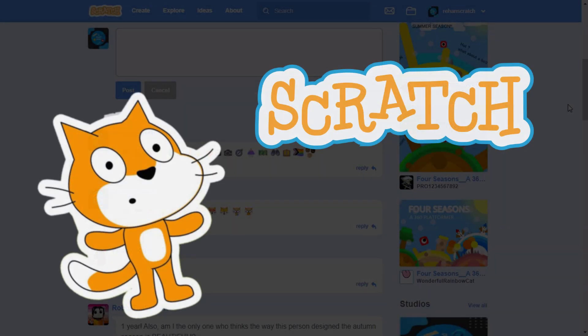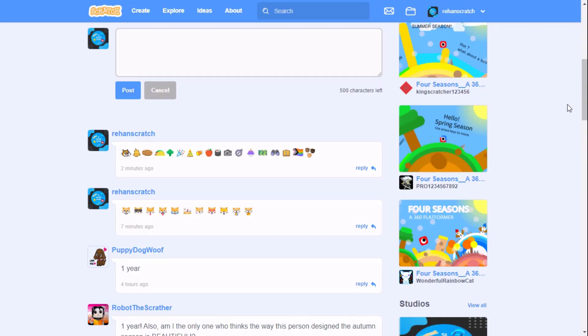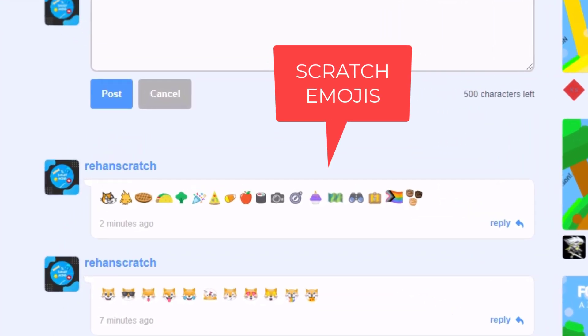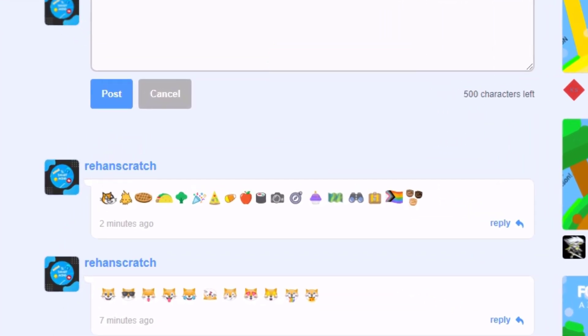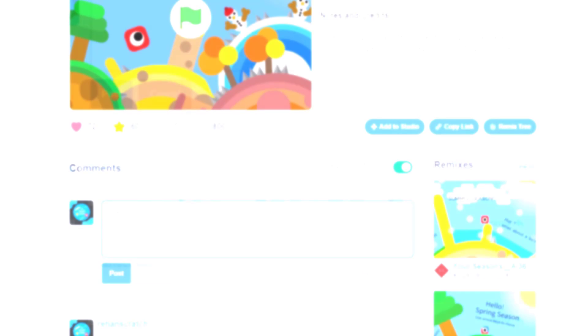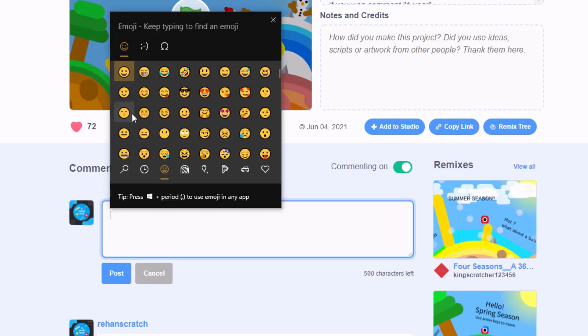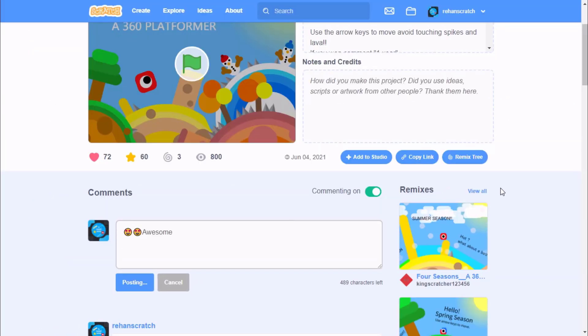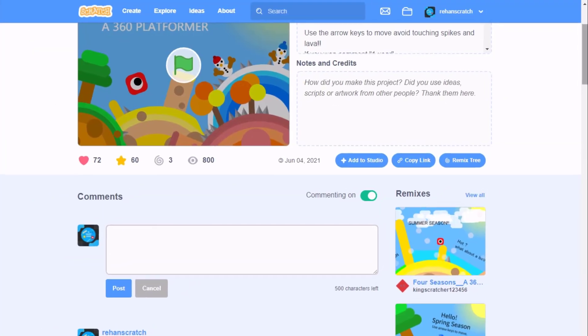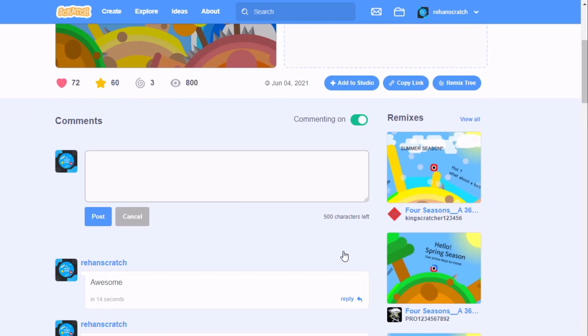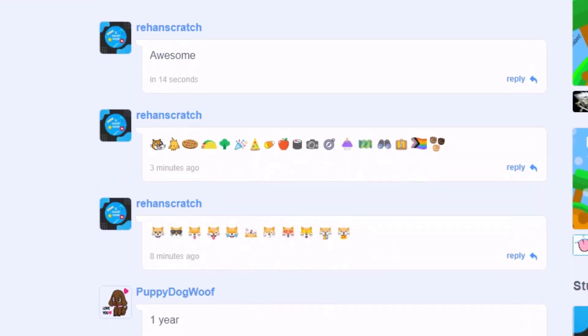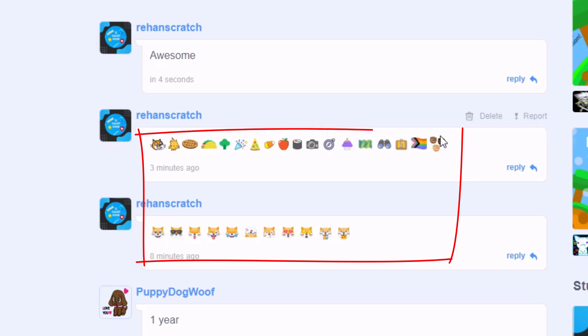Hi guys, in this video I'll be showing you one of the Scratch inbuilt and hidden features: Scratch emojis. As you know, you could not use normal emojis on Scratch, and if you try using normal emojis, Scratch would automatically delete them. As a solution, Scratch has inbuilt emojis.